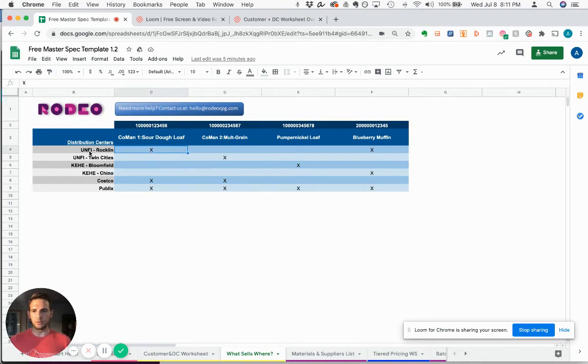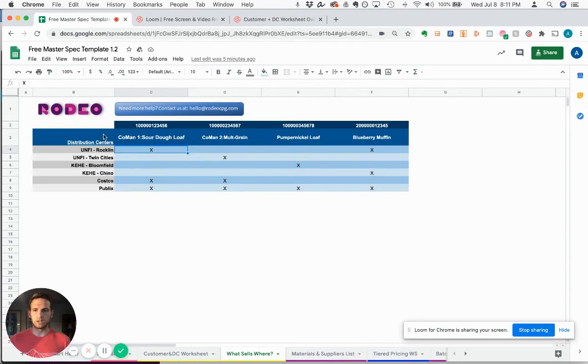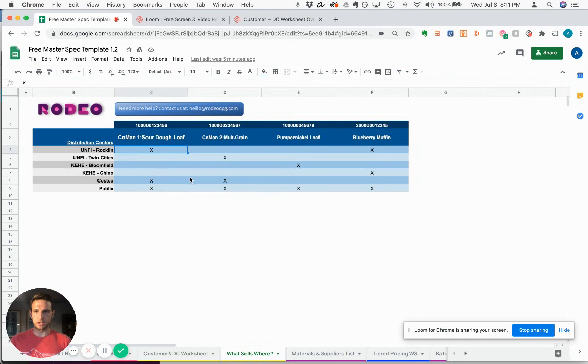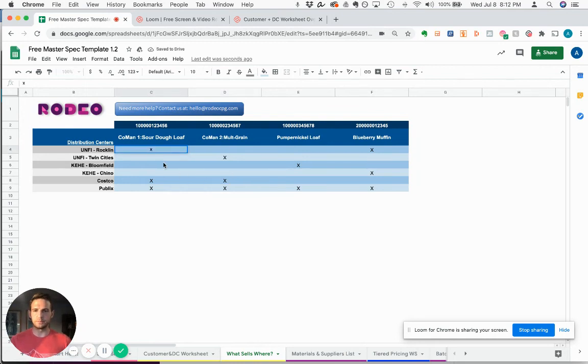Even though the X and Y axis here are automatically populated based on information you've entered previously, these Xs are just totally manual. So you're going to go ahead and mark them as you see fit.